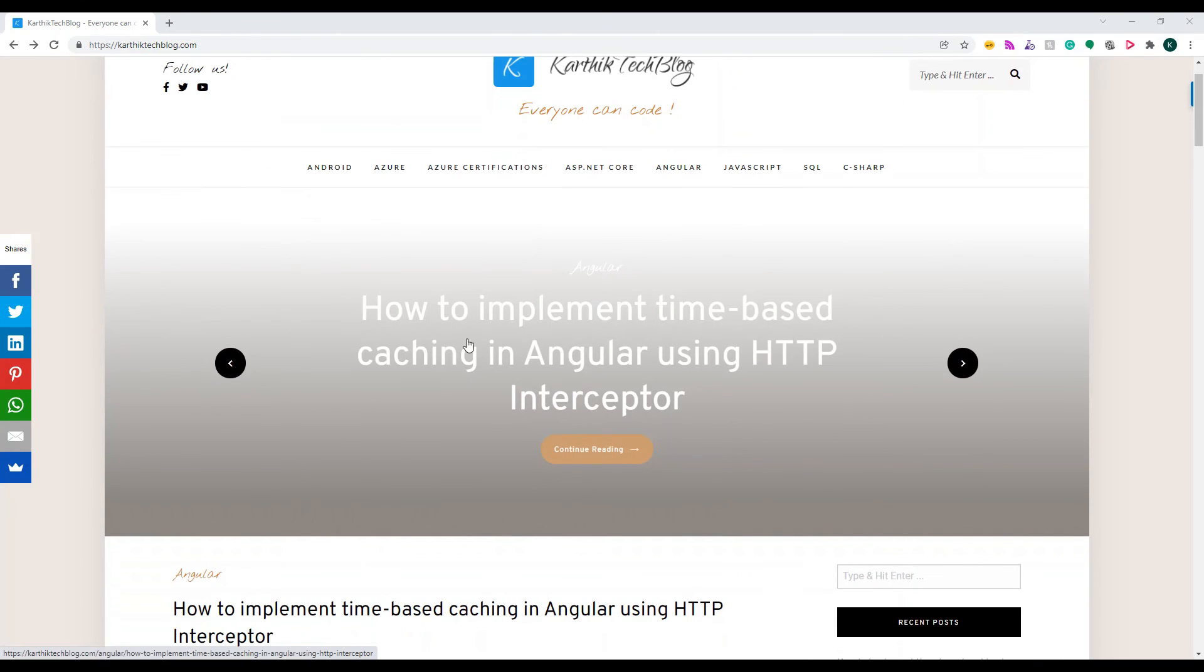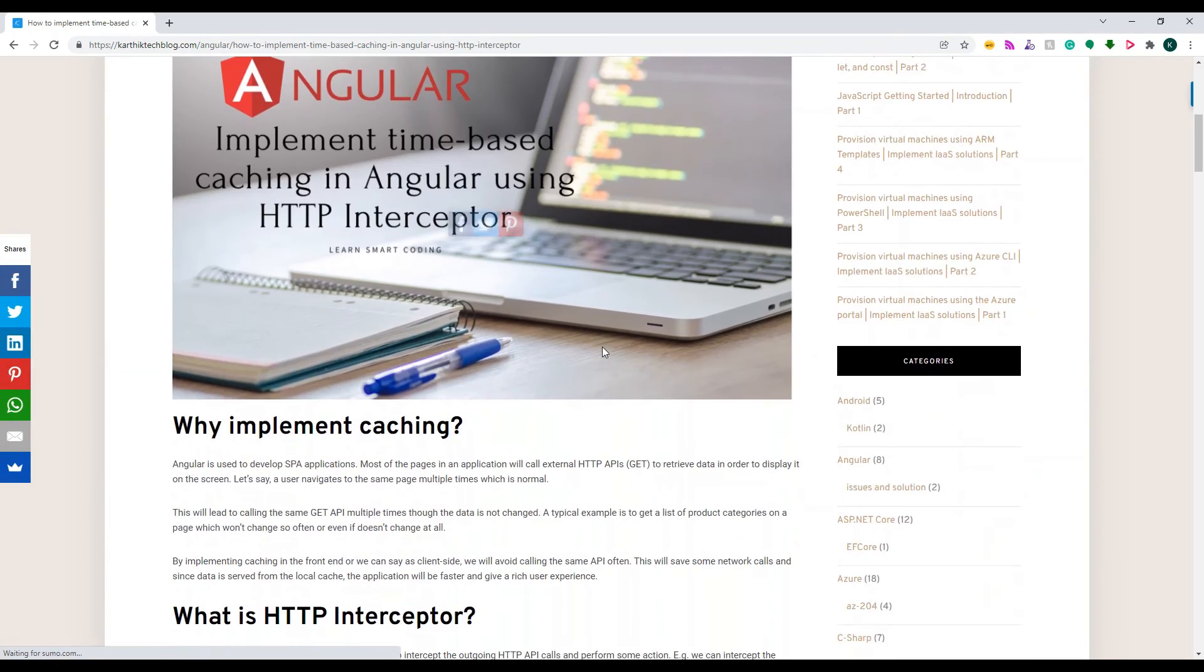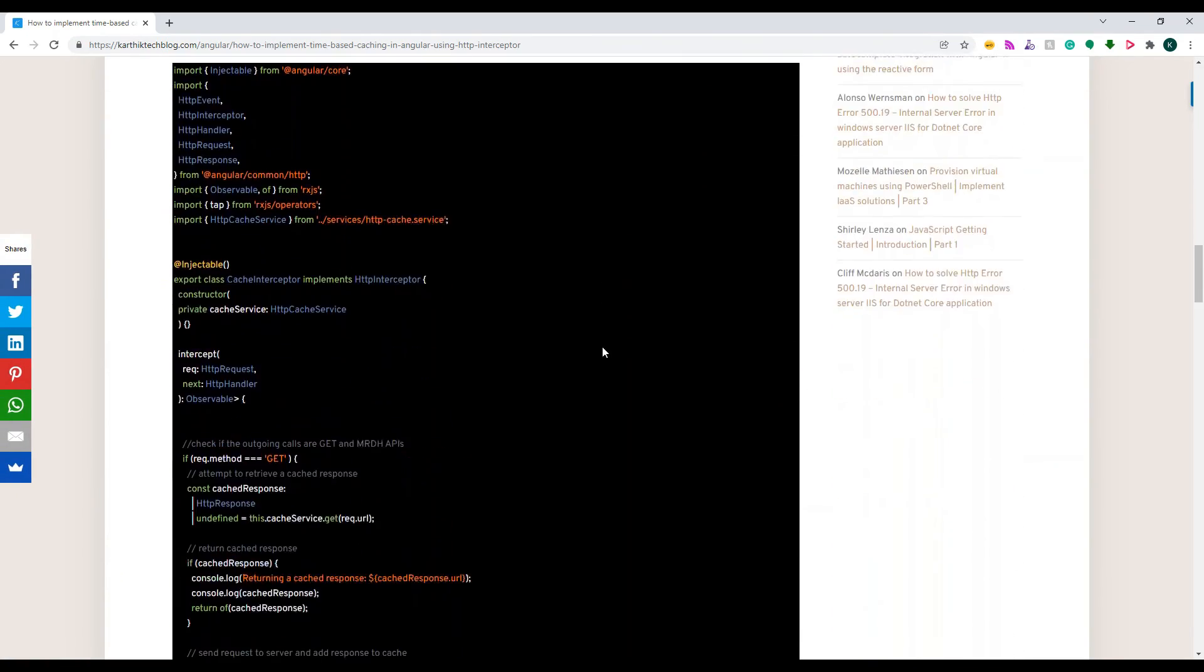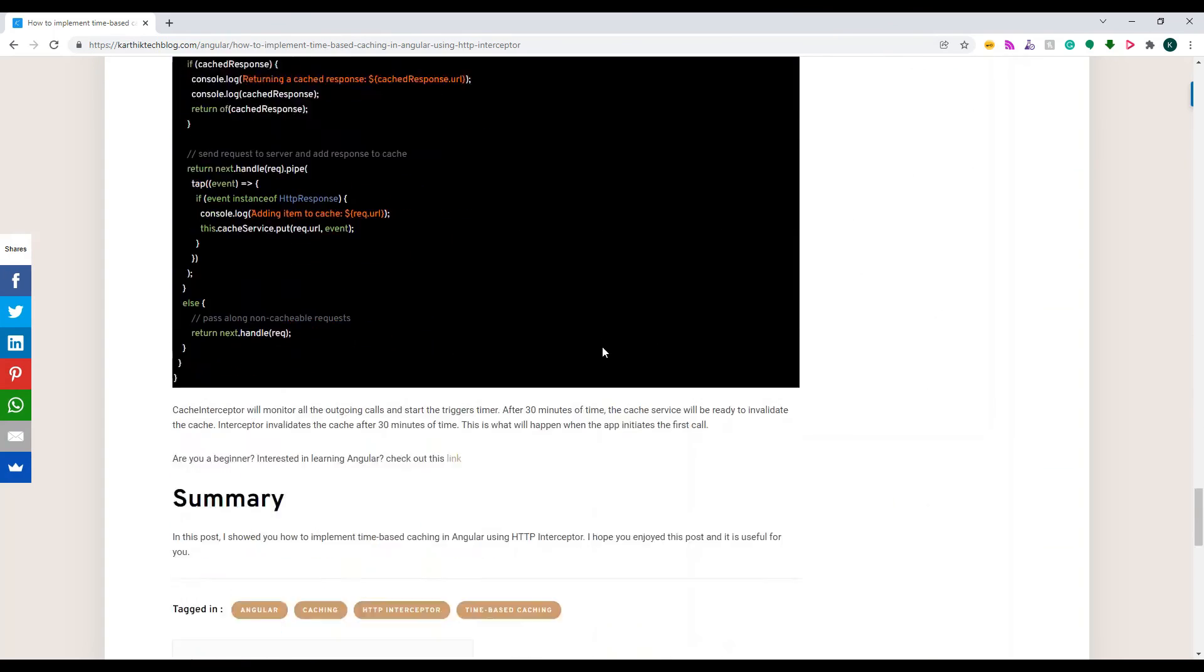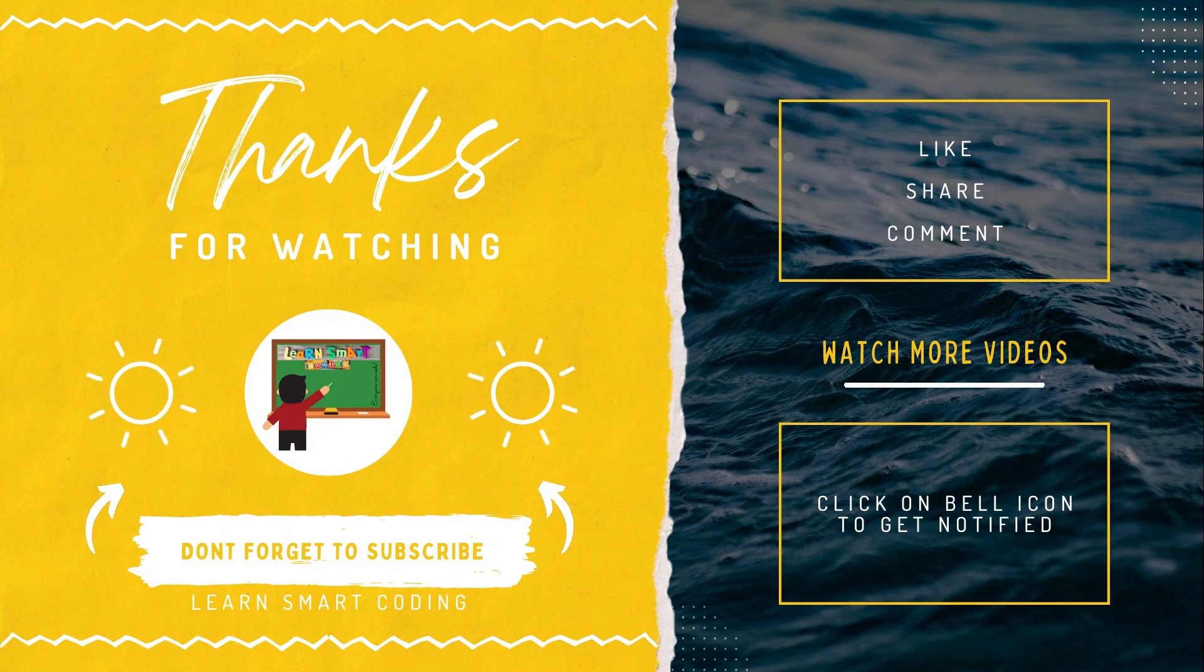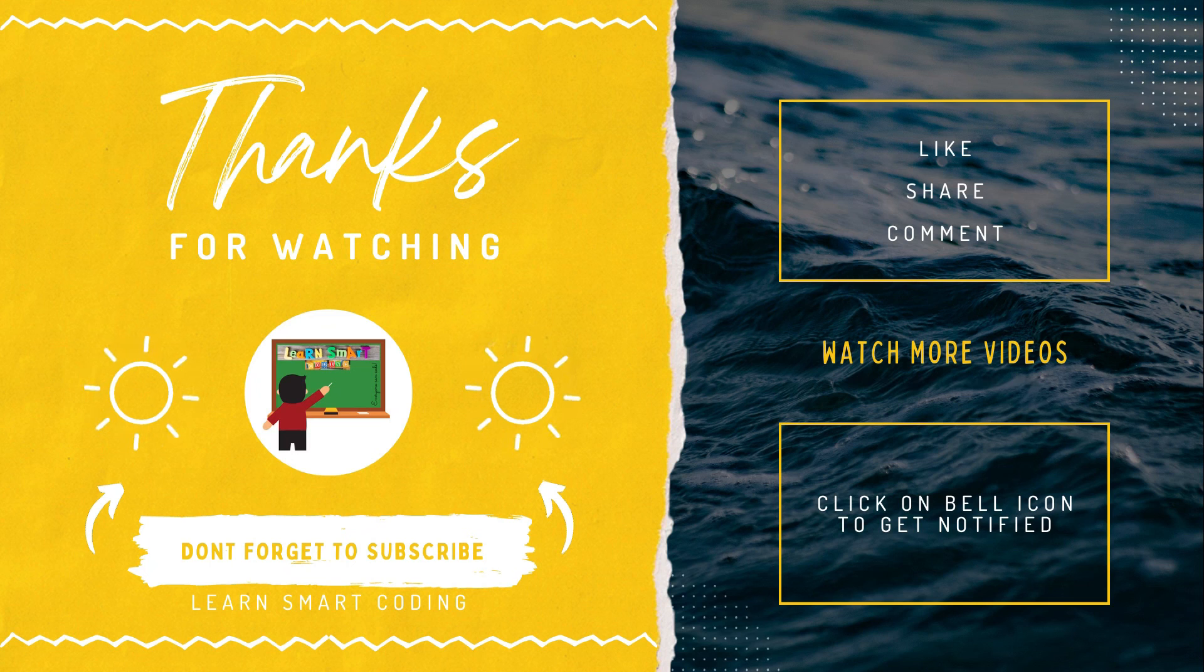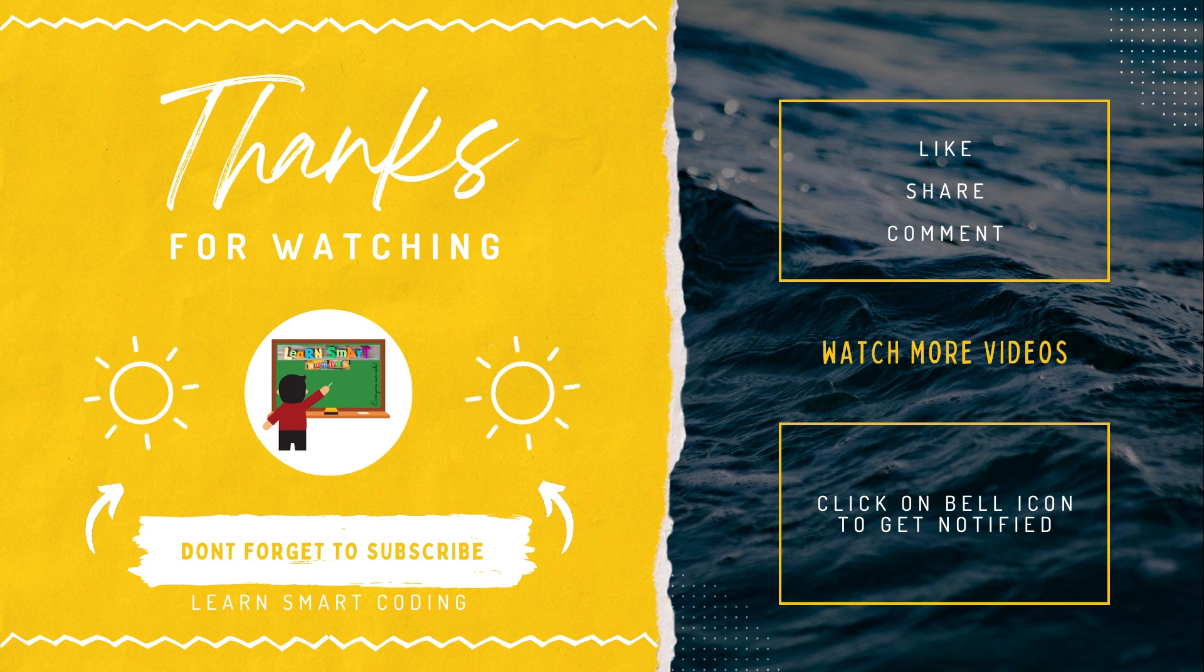So this is my blog and I have explained everything in this post. You can go and check this blog and also you can copy the entire code from this blog. You have every single step explained properly to implement this cache in your Angular application. Thanks for watching. If you liked my video, don't forget to subscribe my channel, like it, share it, comment it, and never forget to click on the bell icon.